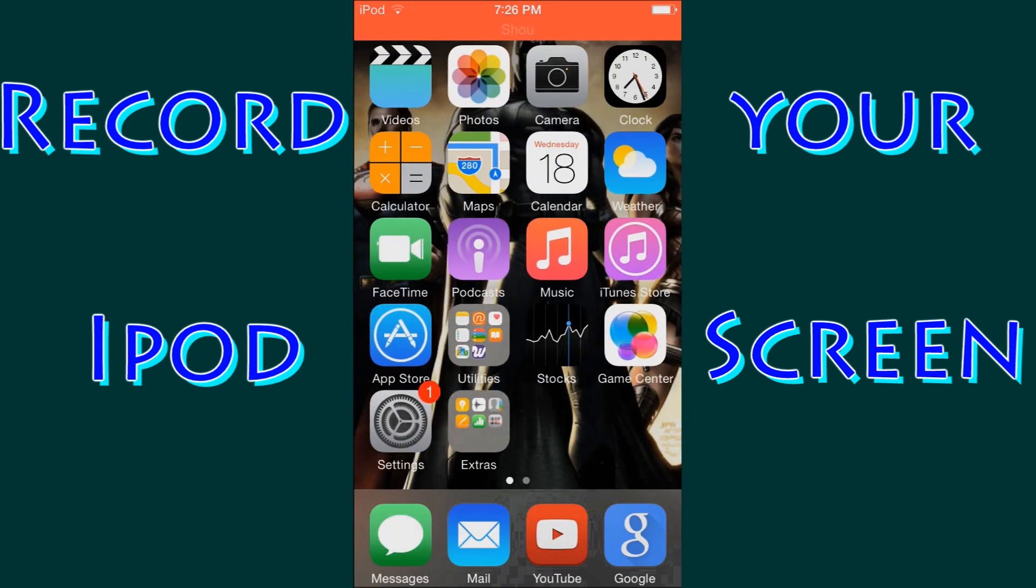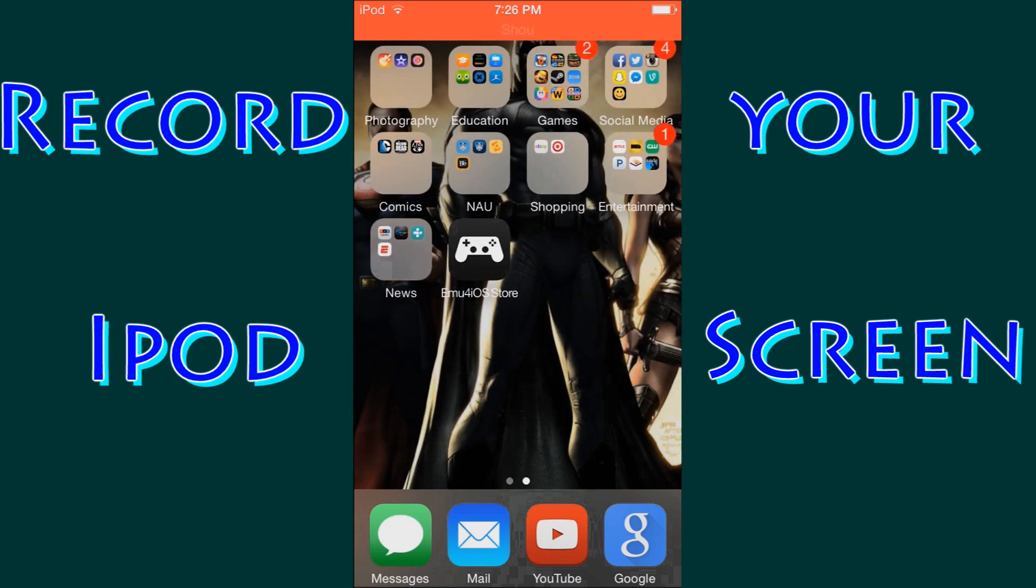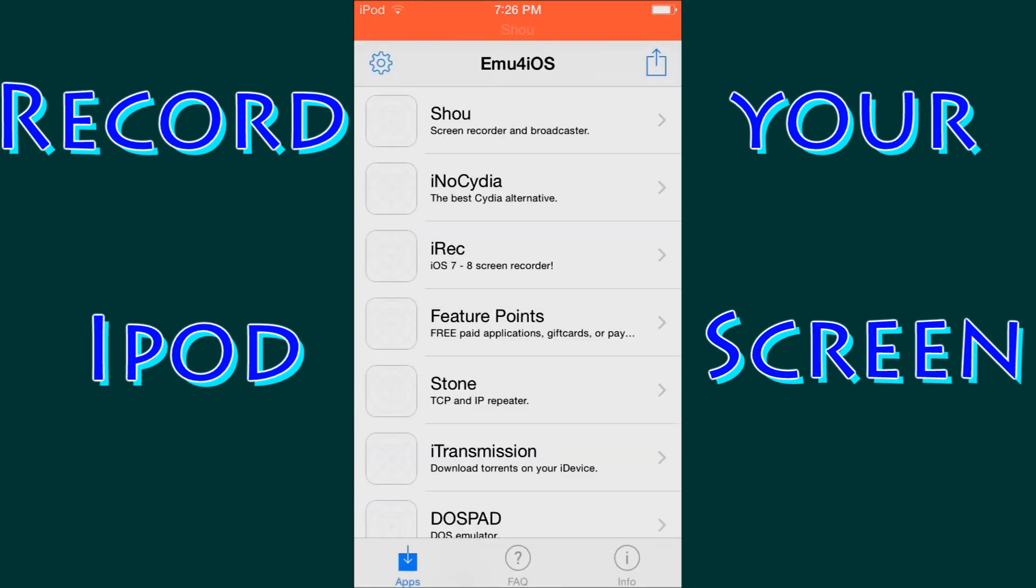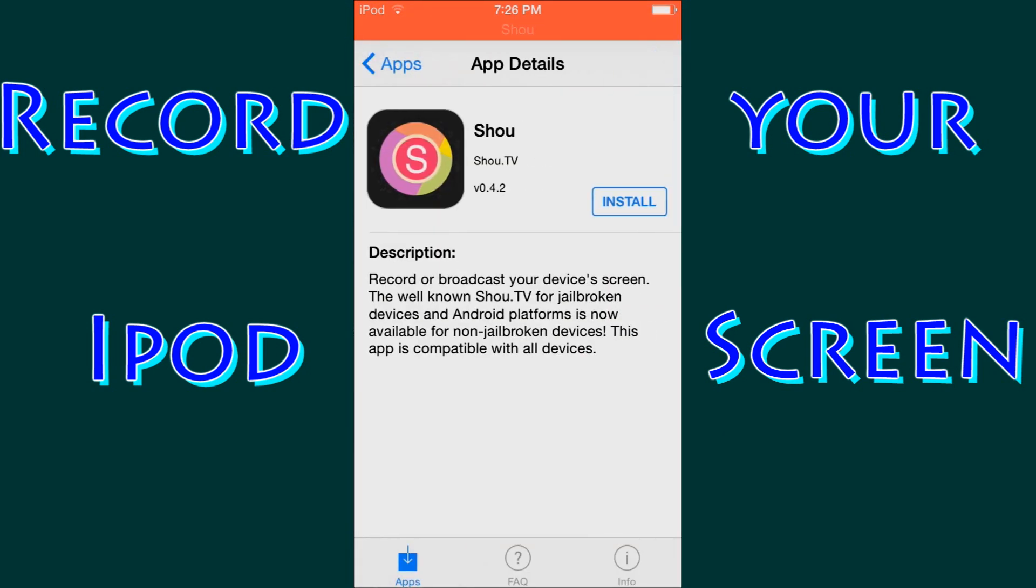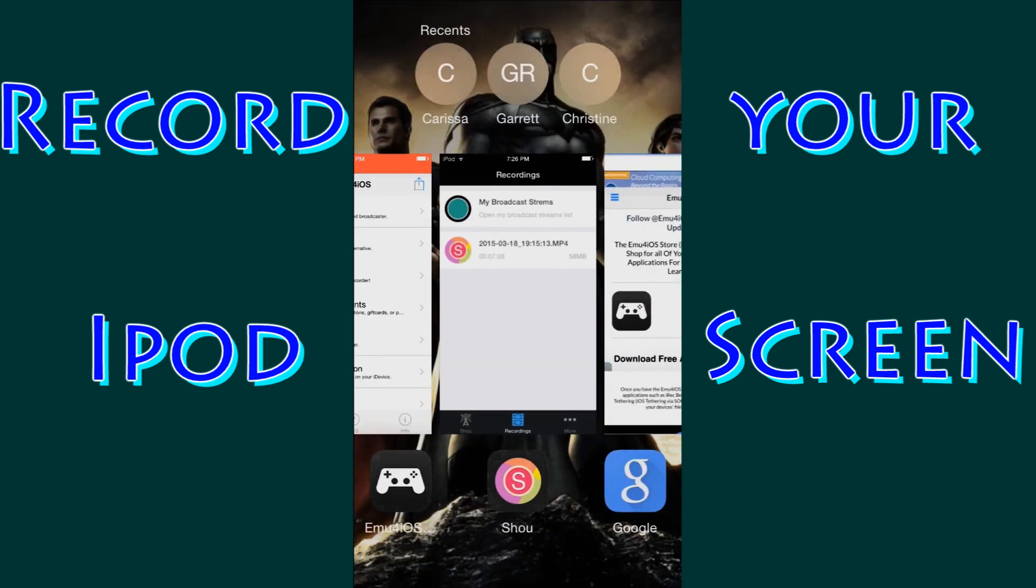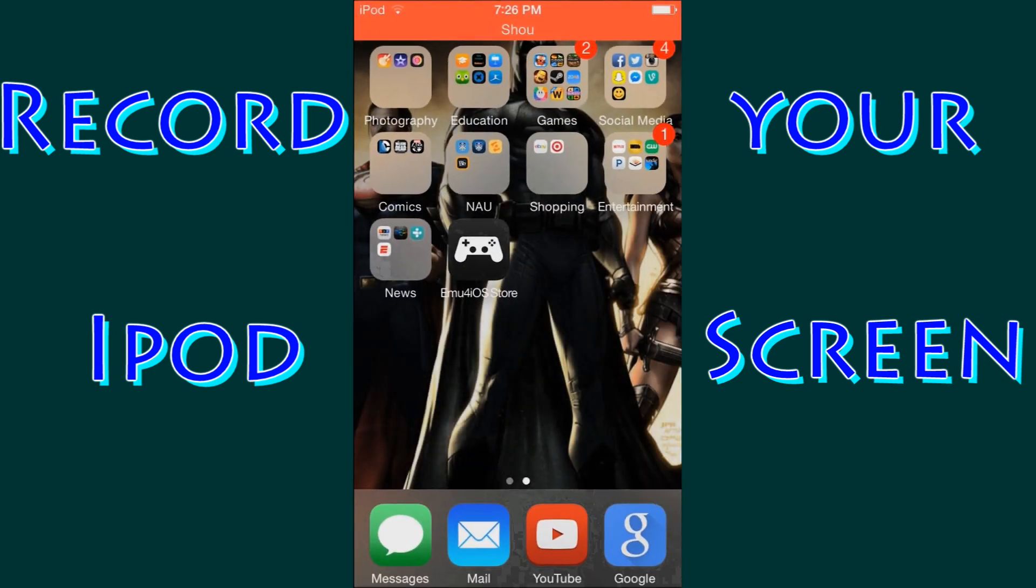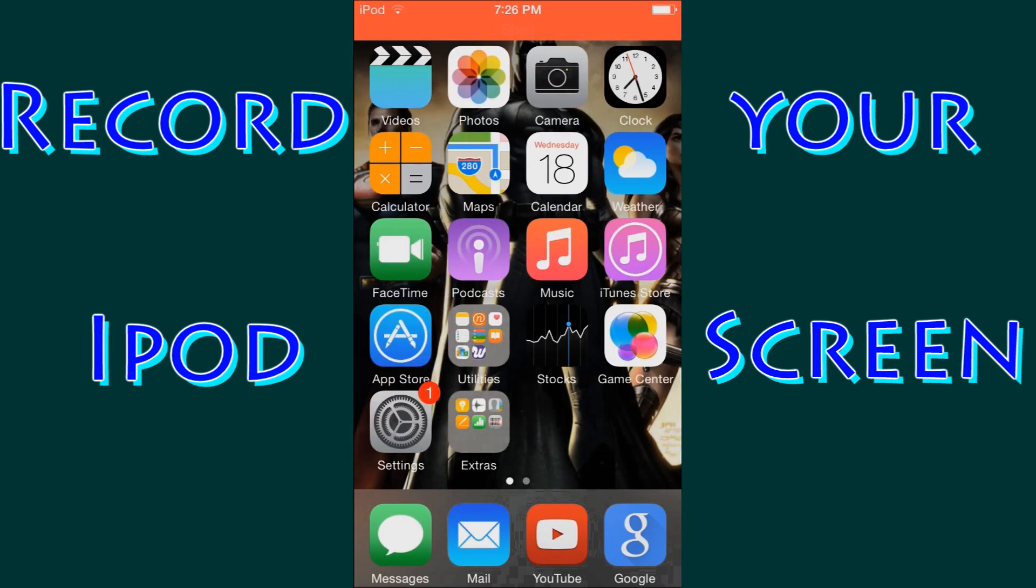All you have to do is go to Google or Bing or whatever, type in EMU4iOS, download the store, go into the store, find the Shou app and download that, and then you're all good to go. Again, 100% free, you do not need to pay for anything. It is an amazing service. As you can see it records your screen and it records very well. And I have no real complaints about it really. I can't really complain because it's 100% free.